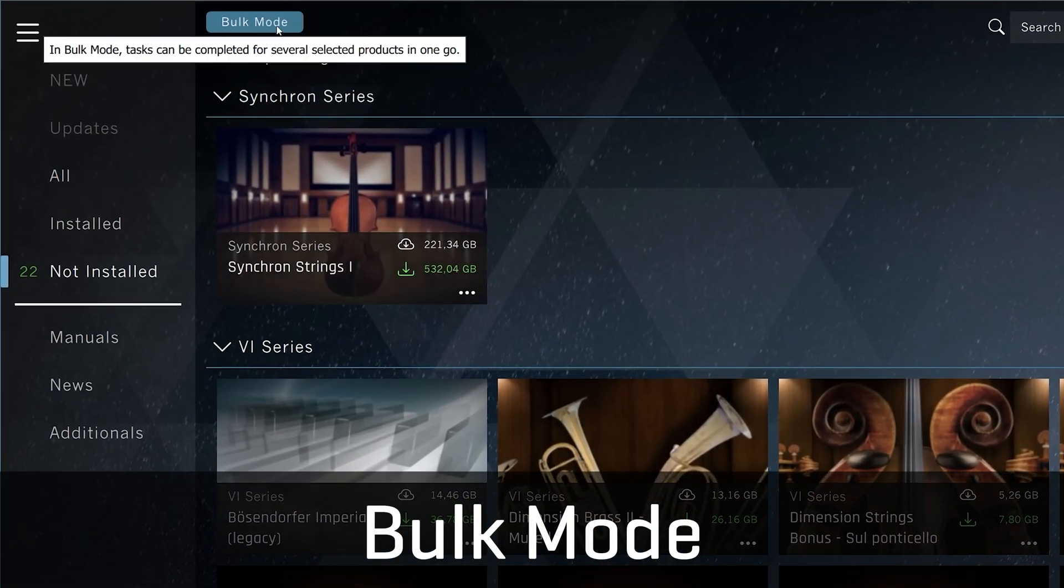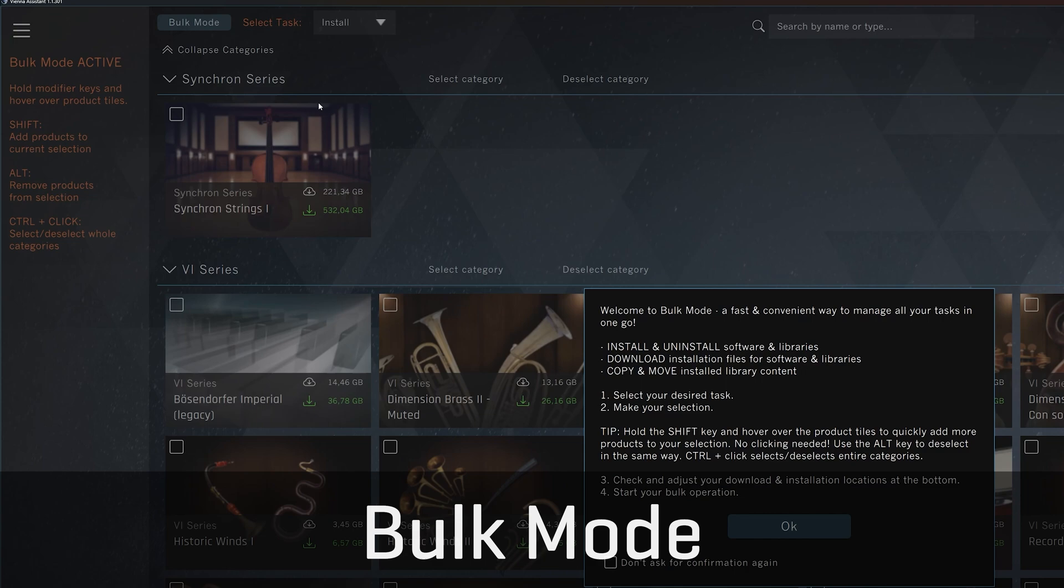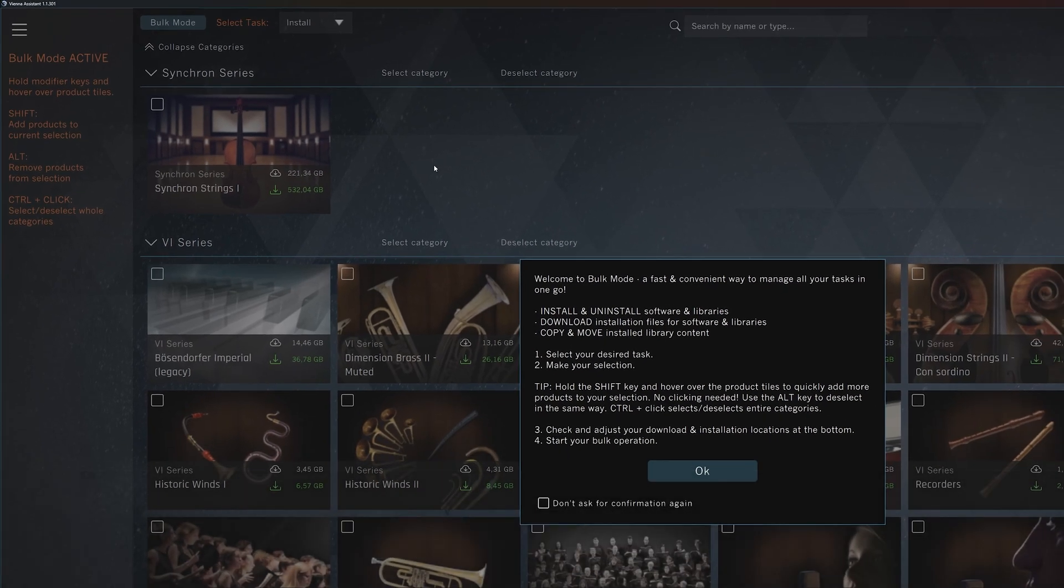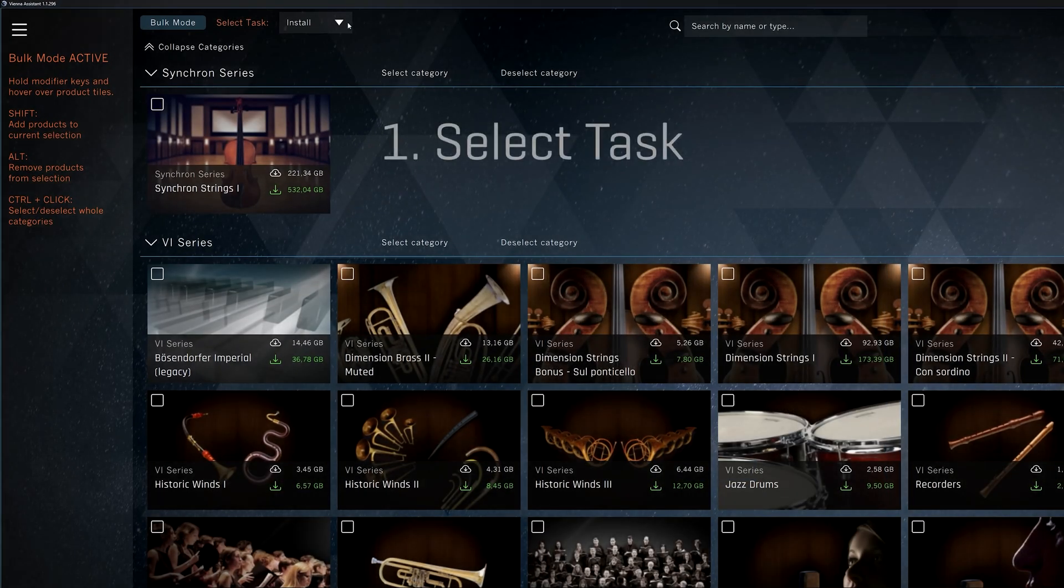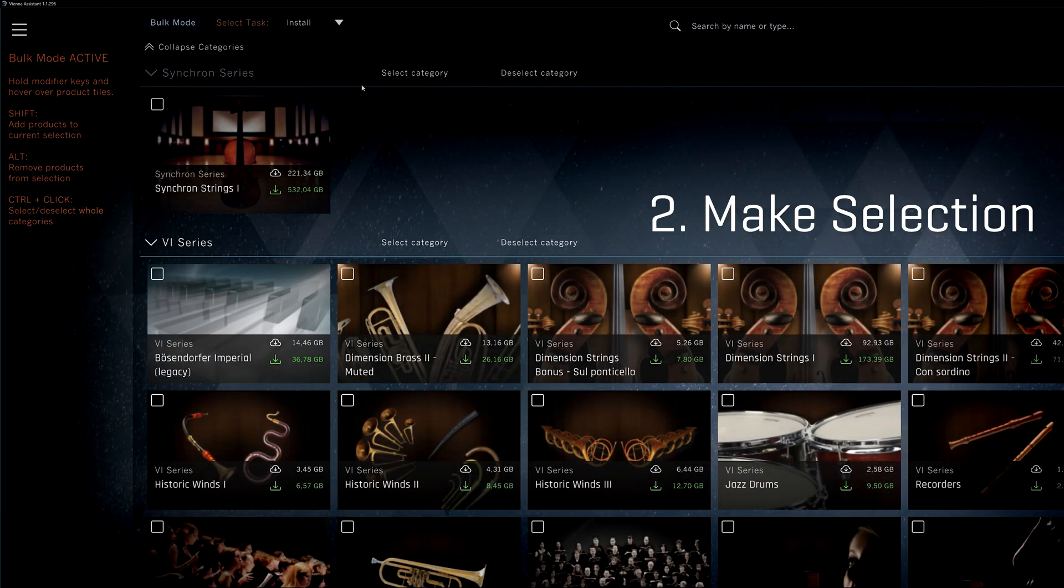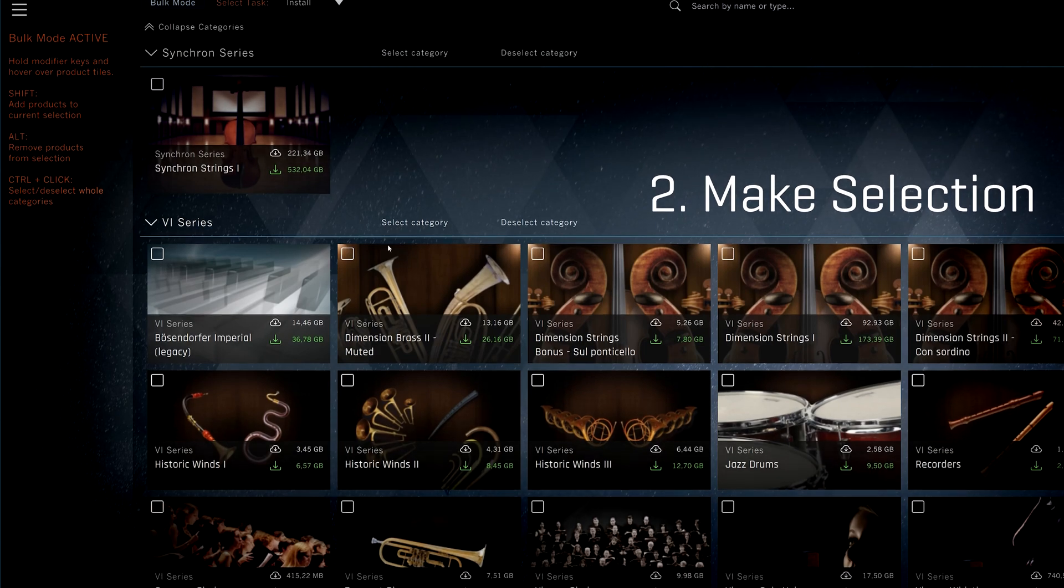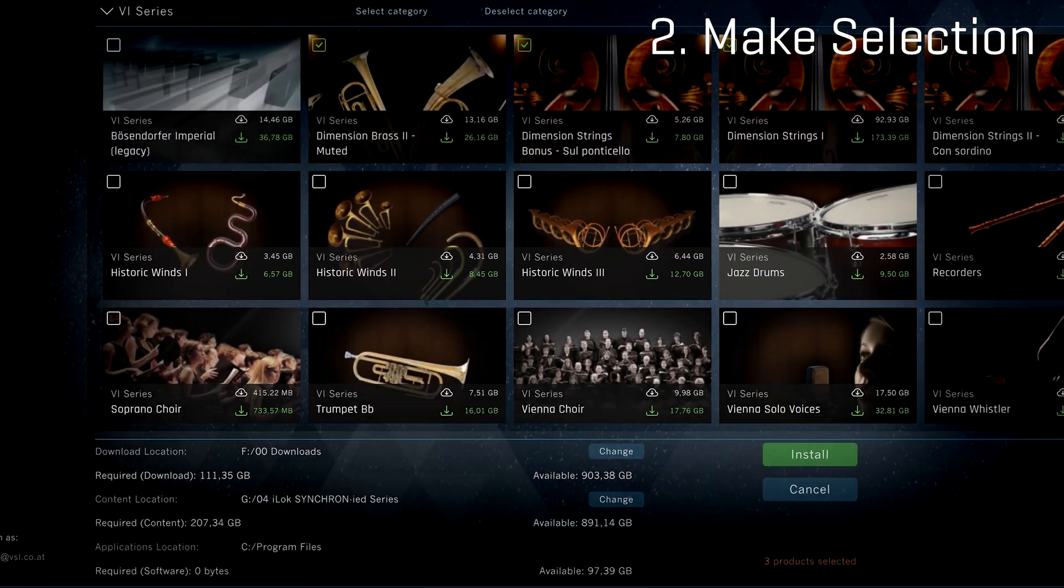Bulk mode lets you manage all essential tasks in one go. Select your task, make your selection and double check your download and content locations.